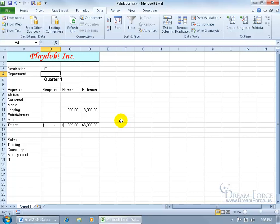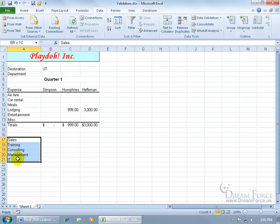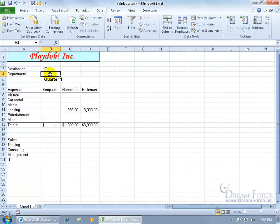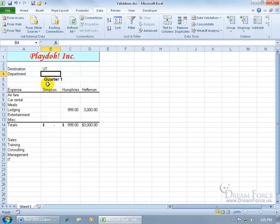Now another way to validate your data is that if you have a list that you want them to pick from, for example for the department, we've got a list of departments down here. Go ahead and type in the list, either down below within your worksheet, or you can actually enter it in later. But for this way, what we want them to do is to come up here and click on a drop-down arrow to choose from the list that's going to be based upon this range here. And again we're going to use the data validation, we're validating the data that we want them to input into this cell for department.